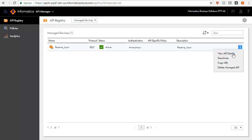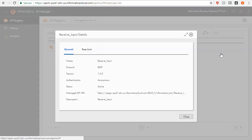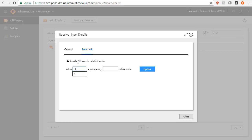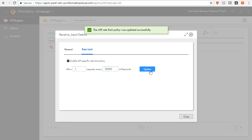Open the action menu and select View API Details. Now go to Rate Limit tab. Enable API specific rate limit policy, enter the number of requests and the number of milliseconds that define the rate limit policy, and then click Update. Here, we have applied a policy on the API that allows one request in 30 seconds. Invoke the API once. It is successful.